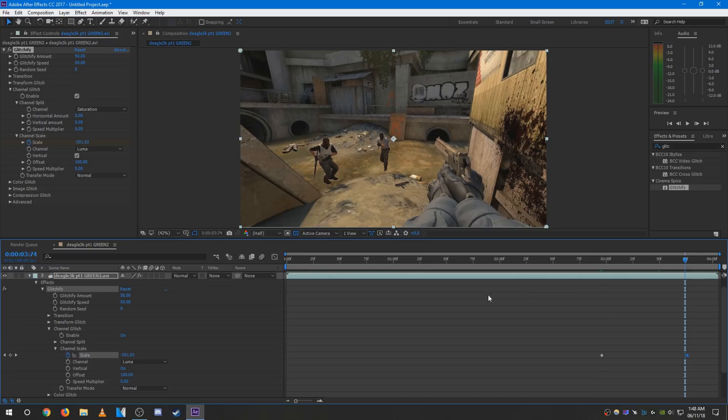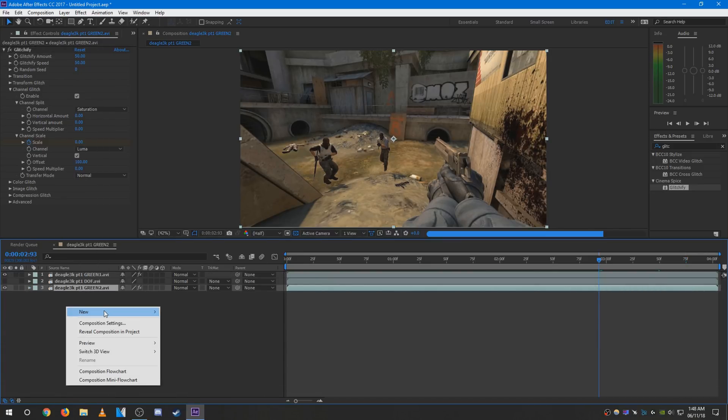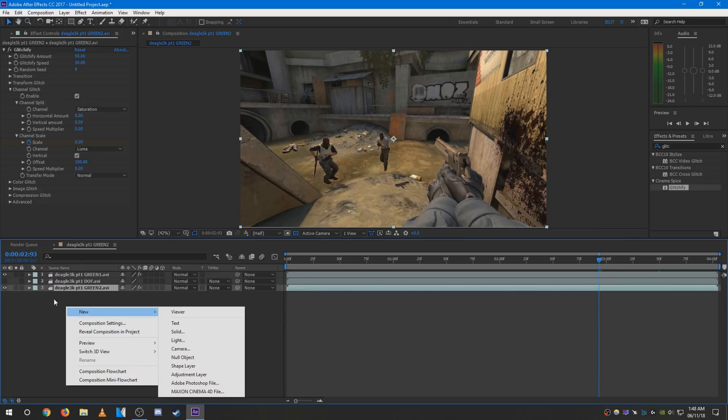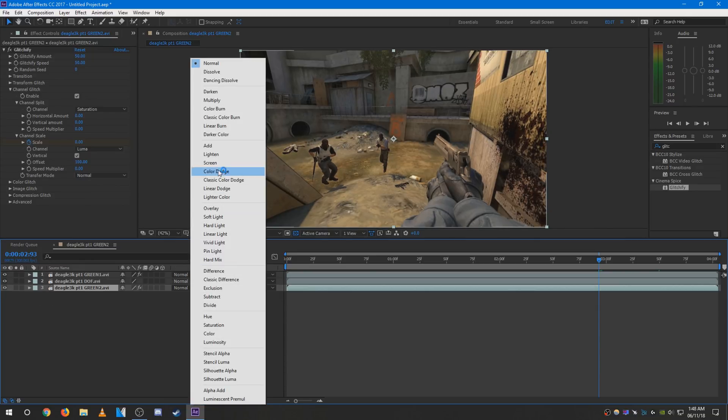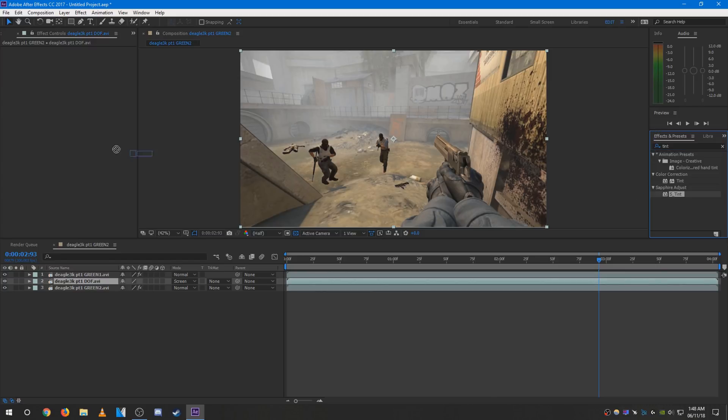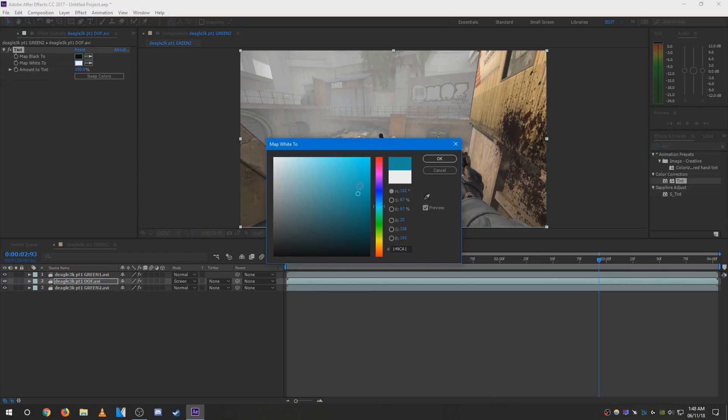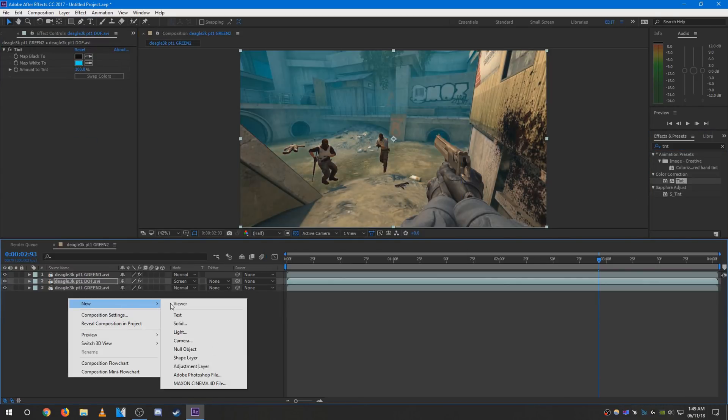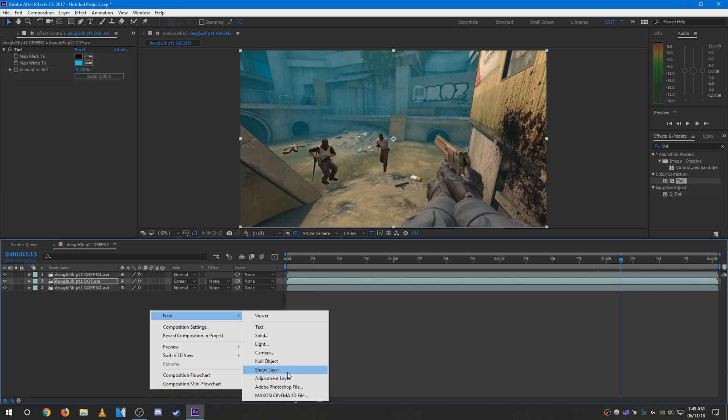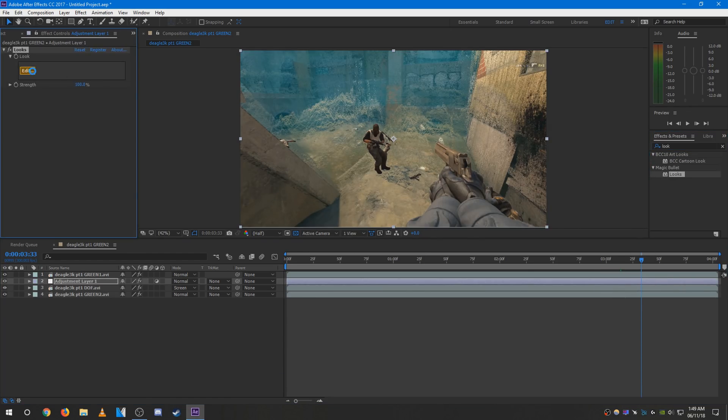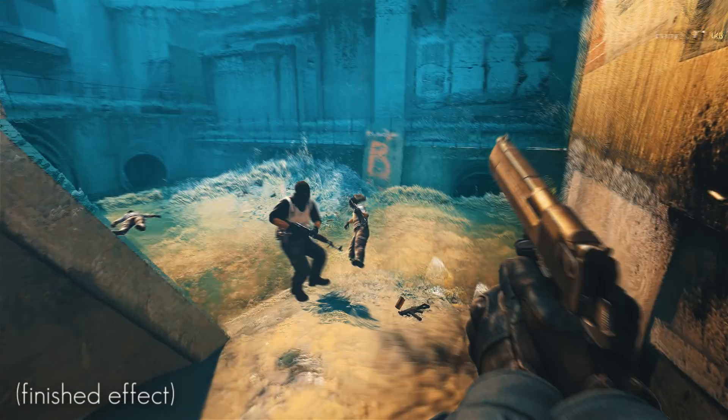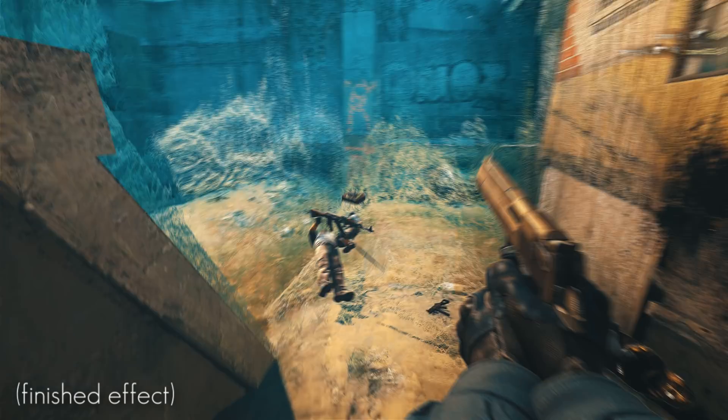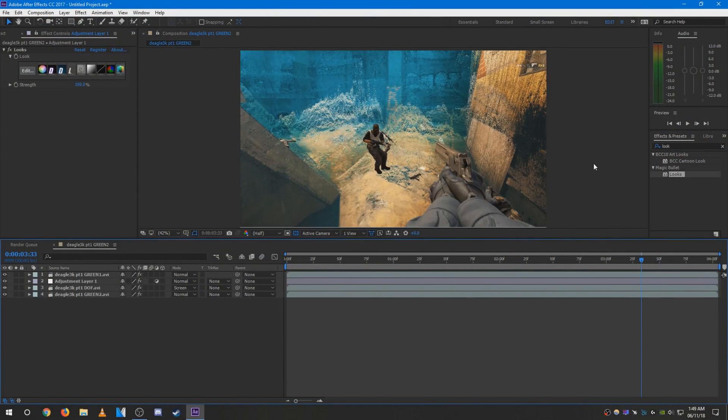I think that looks cool. That's pretty much it. You can go ahead and add any other effects you want. I'm going to do a color fog effect. And yeah, that looks pretty cool.